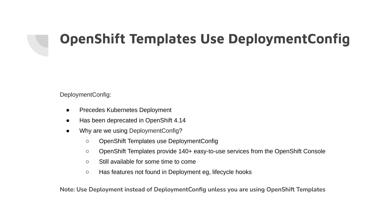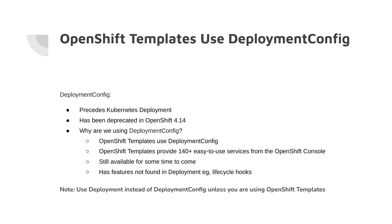OpenShift templates use DeploymentConfig. So what is a DeploymentConfig? It's very similar to the Kubernetes deployment object, but it predates the Kubernetes deployment object. It has been deprecated in OpenShift 4.14. Well, if that is the case, why are we still using DeploymentConfig? We are using DeploymentConfig because OpenShift templates use DeploymentConfig.